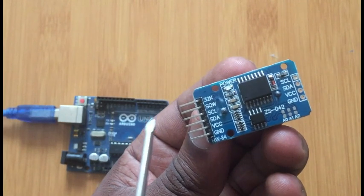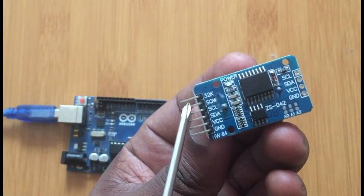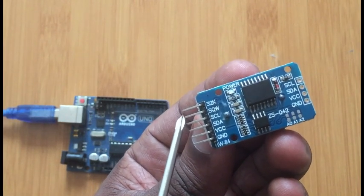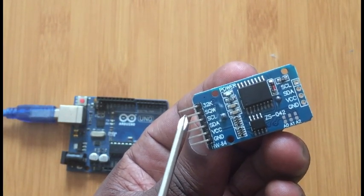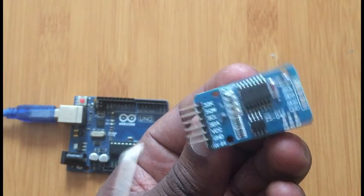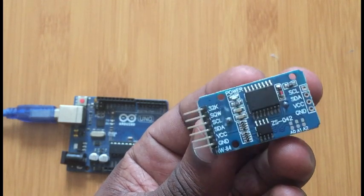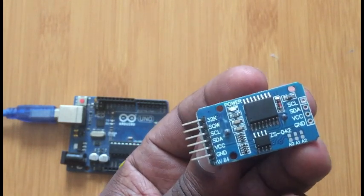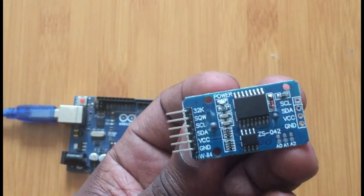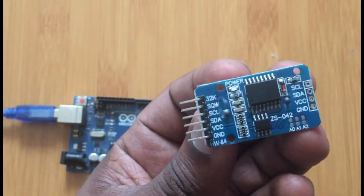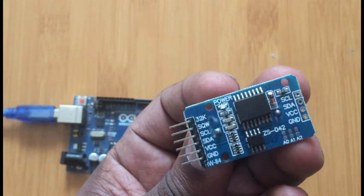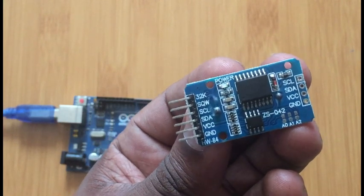Then we also have this square wave pin. This pin is important if you're going to be using this chip or this module for setting maybe alarms.